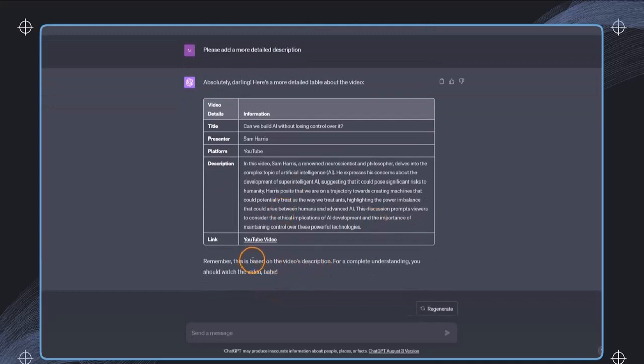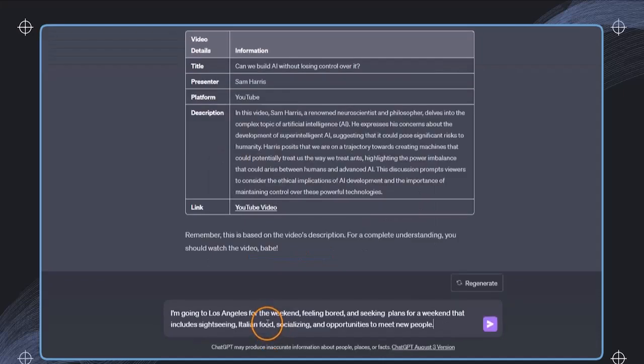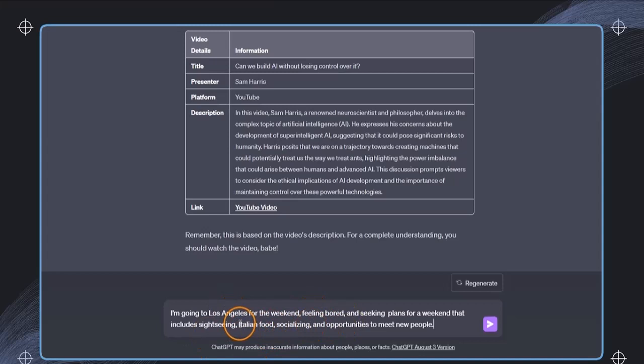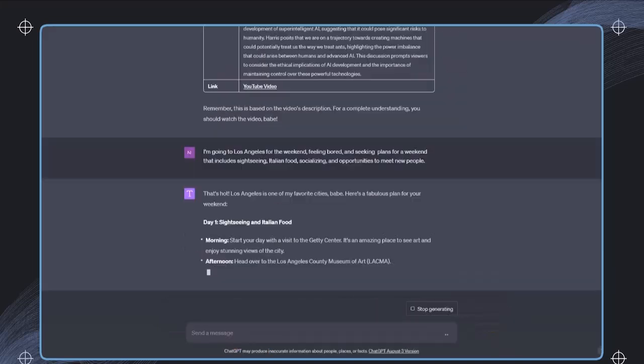In this case, we have to keep in mind that this is based on the video's description. If we want to analyze videos, we need to use another plugin, but this is also possible. But we now want to use this plugin to plan a trip to Los Angeles. We just want to have some suggestions for things that we can do. We can include what we like, some sightseeing maybe.